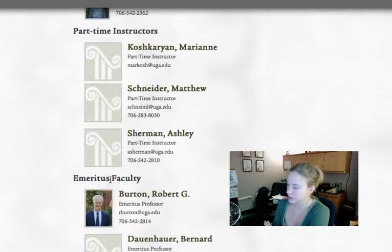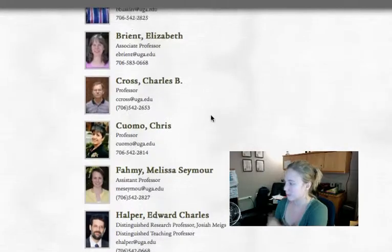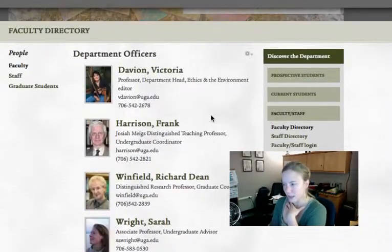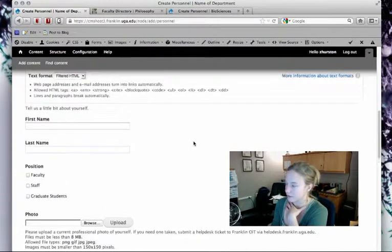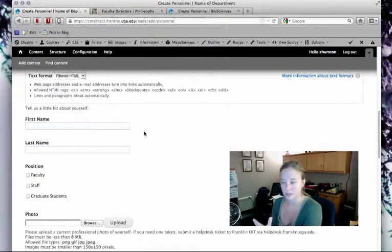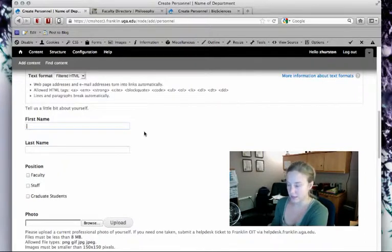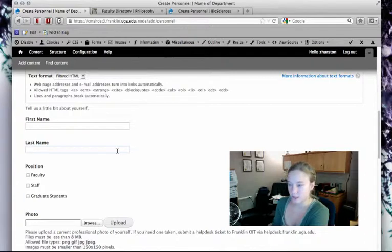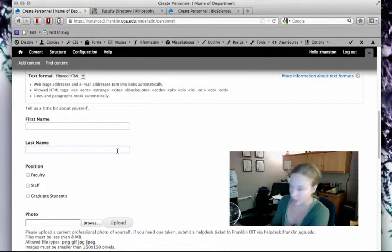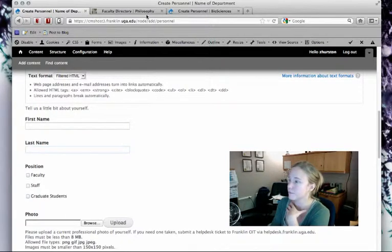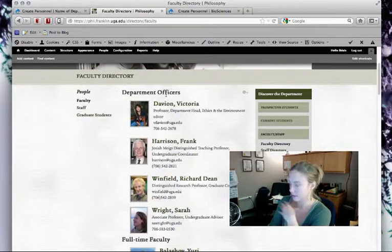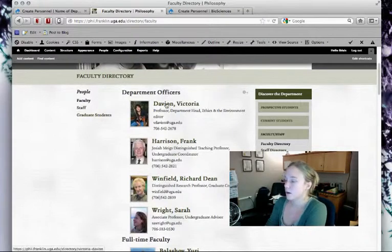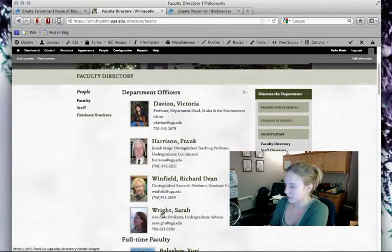Remember how I was telling you that specific fields in these content types allow the web team to sort the content by those fields? I gave the example of the last name field—the web team is able to sort personnel content by last name. We see an example of that here. Department officers are sorted by last name.